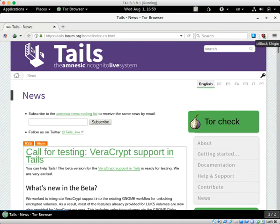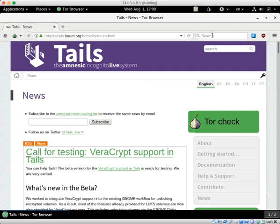uBlock Origin will essentially turn off any advertisement, trackers, or fingerprinting scans on any website that you go to. That will make the website look a lot better than it normally looks.